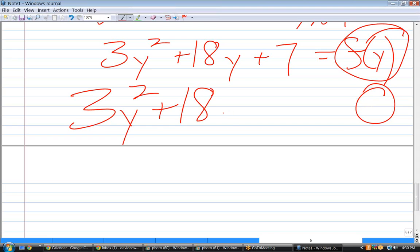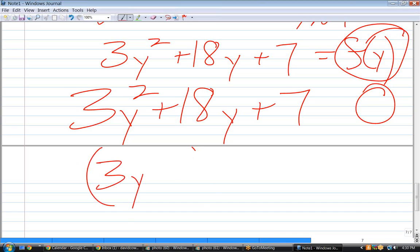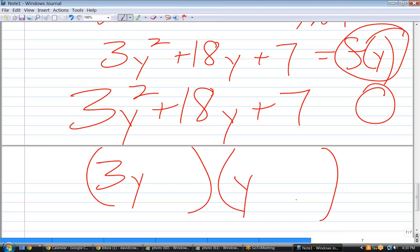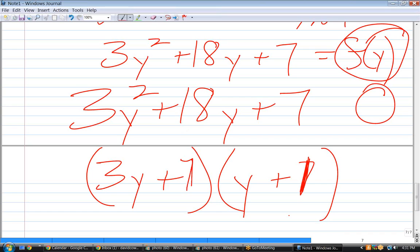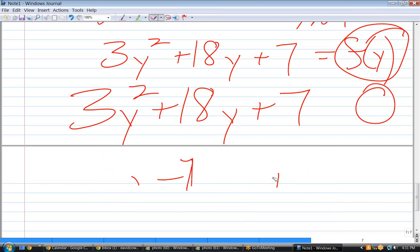That means either we can factor it, or if we can't factor it, we've got to use the quadratic equation. Is that factorable? It doesn't look like it. In other words, plus 7 plus 1 would give you 22y in the middle, and 7 and 1 gives you 10y in the middle. So it's not factorable.